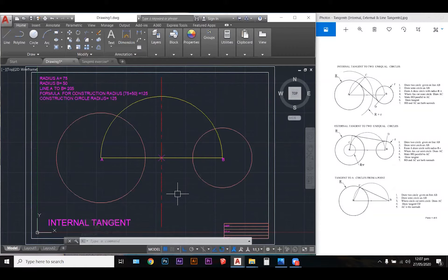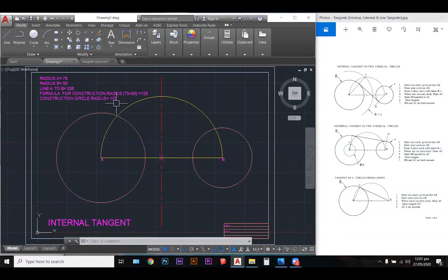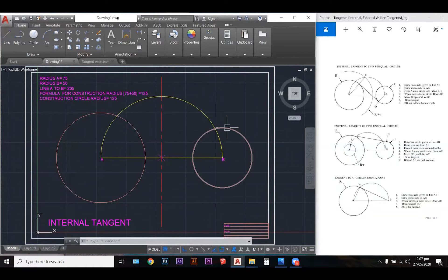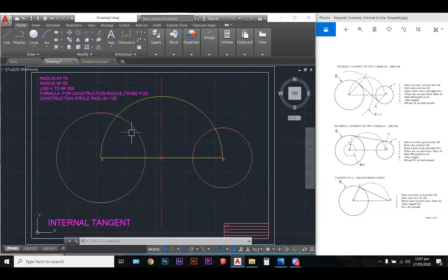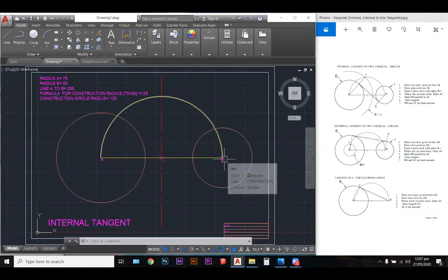The next thing I need to do is observe the formula for the construction circle. The construction circle is 125 millimeters — but how did we get that? When we add 75 millimeters, which is our circle A, plus 50 millimeters, which is our circle B, we get a total of 125 millimeters. This is our construction circle. We can place the construction circle at either A or B — it doesn't matter, we will get the same result. I'm going to place it at B.